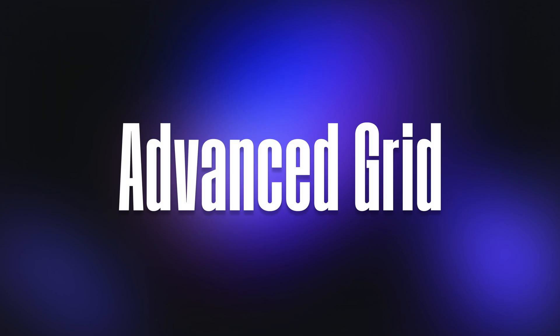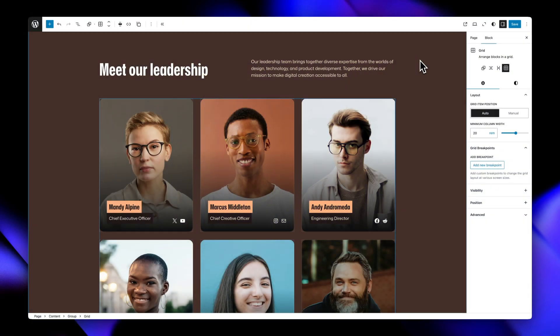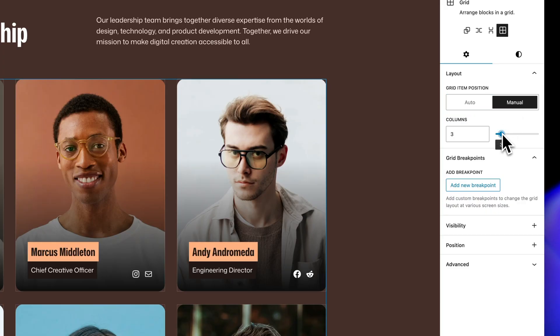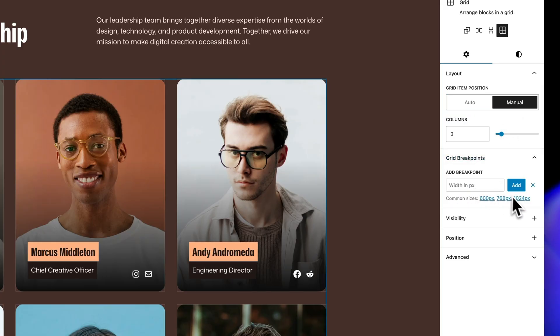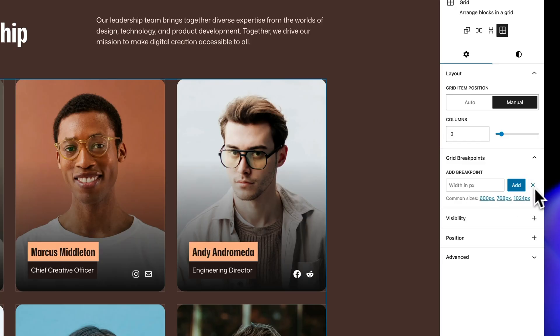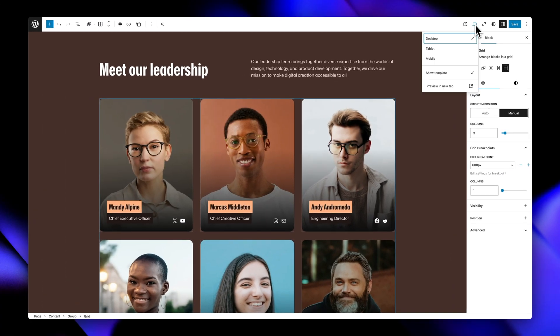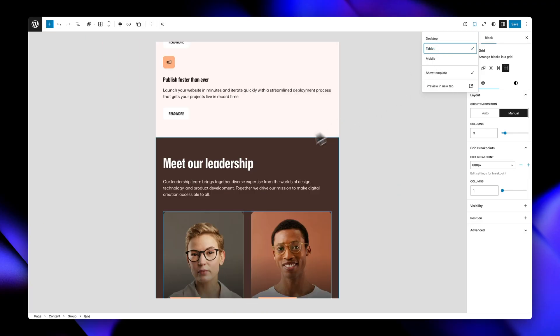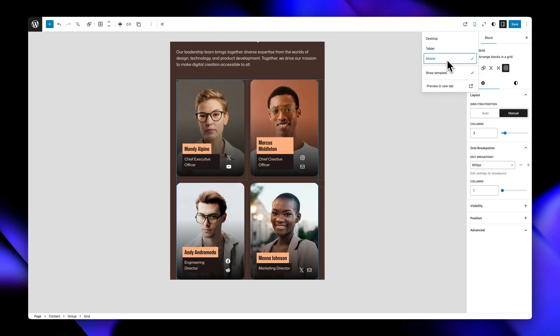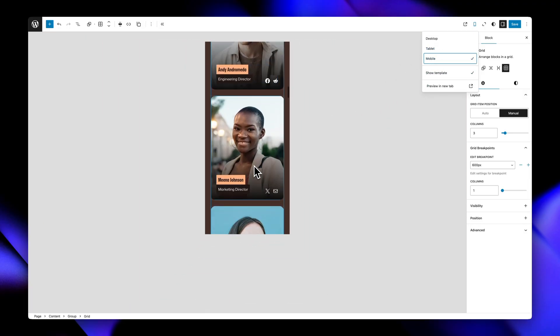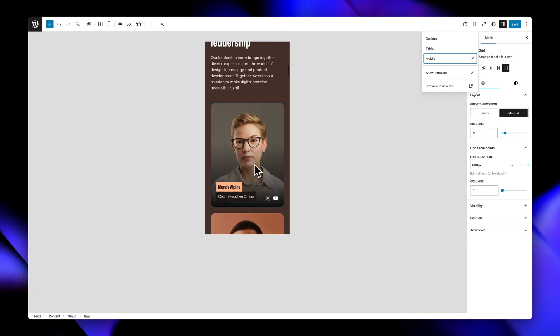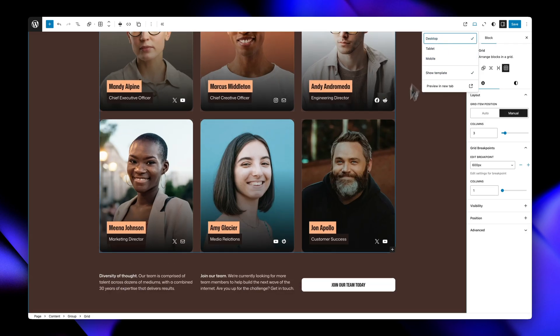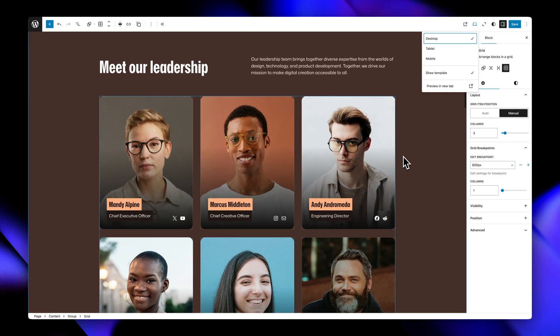The advanced grid controls supercharge WordPress's native grid block with responsive breakpoints. You can set custom breakpoints at any screen size you want, like 600 pixels for mobile or 768 for desktops, and then define exactly how your grid should behave at each breakpoint. Whether using autofit mode where columns automatically wrap based on minimum width, or manual mode where you specify an exact number of columns, this control gives you pixel-perfect control over your grid layouts across all devices. It's perfect for creating layouts where you need a different column arrangement on mobile versus desktop.